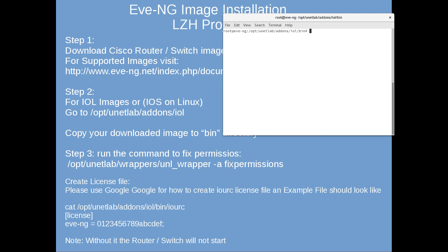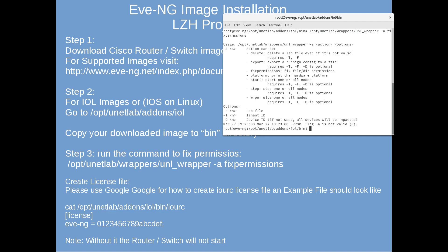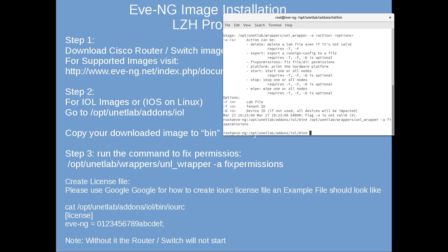Step four is to create the license. First, let's run the fix permissions command: unl_wrapper -a fixpermissions to check that everything is fine. The permissions are fixed.